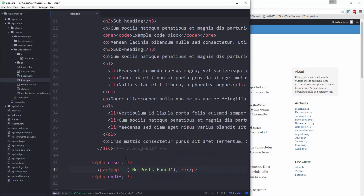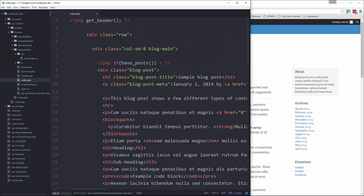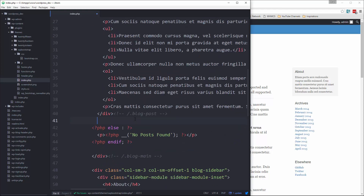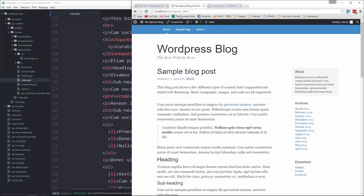If there are posts, we want to loop through them. We'll say PHP `while(have_posts()) : the_post();` — it's a little weird syntax but that's the correct way to do it in WordPress. Then we end the while down here. Let's save that and see what happens.